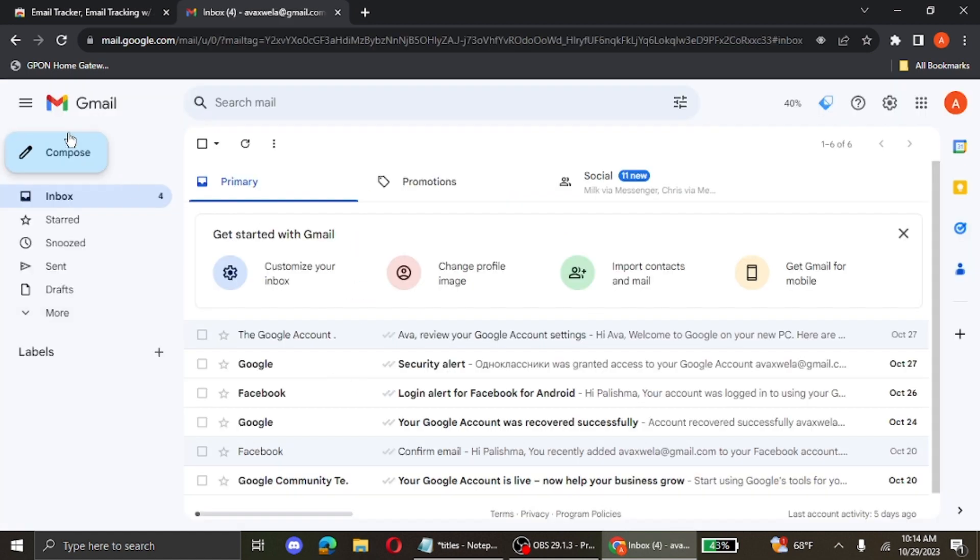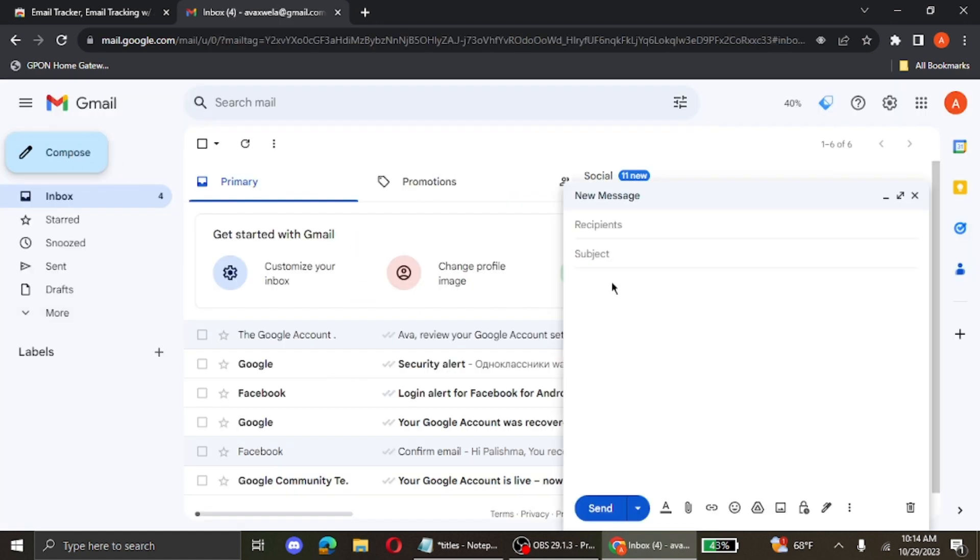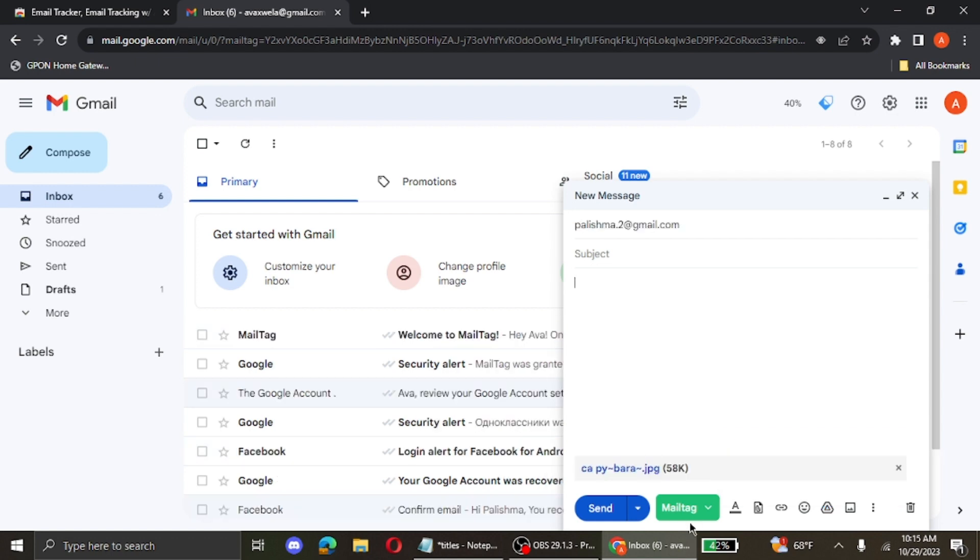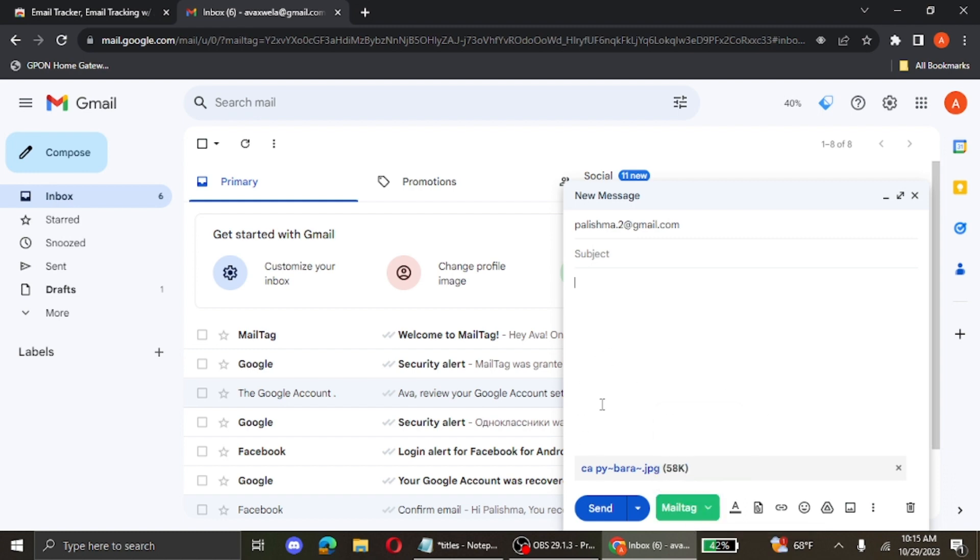Now go ahead and click on compose and send an email to anyone that you'd like to know the location of. Now go ahead and make sure that the tracking is turned on on mail tag and then click on send.